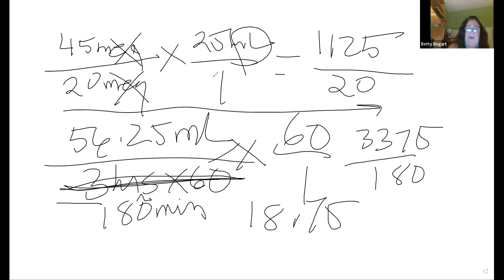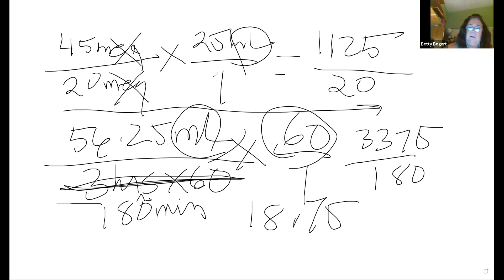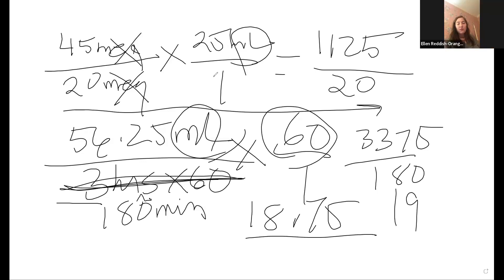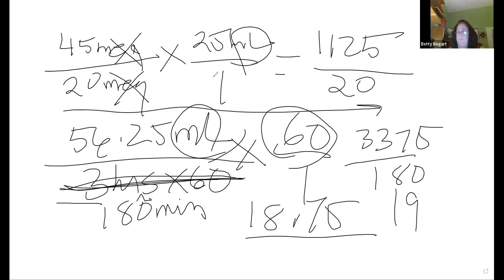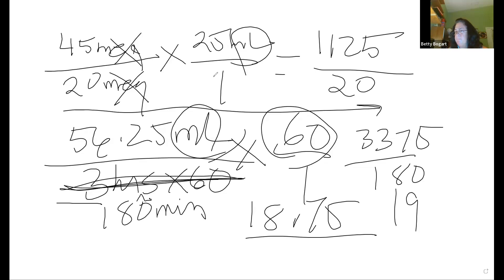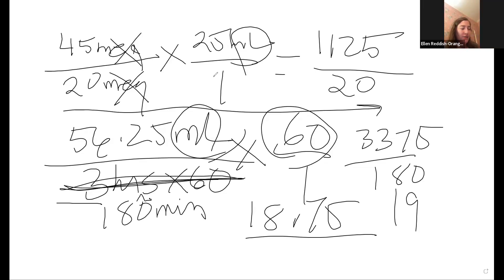Because you're giving mLs per hour, round to a whole number: the answer is 19. A student asks: how do you know when you still need to divide by the hours? They thought the answer was 56.25 and they were done.